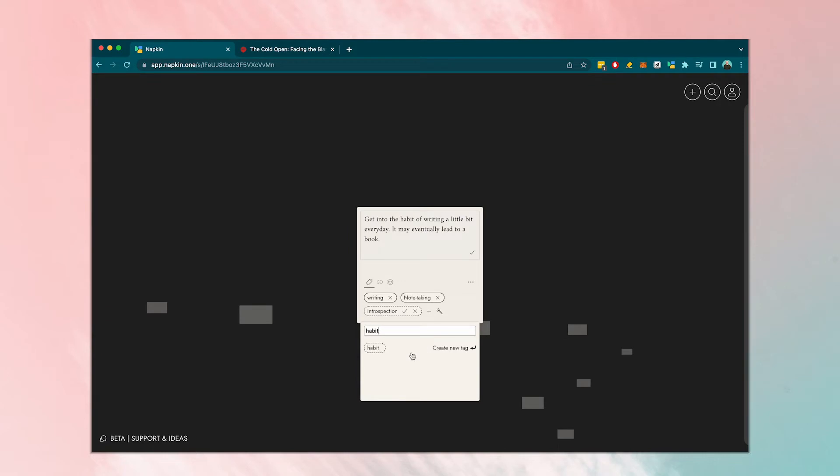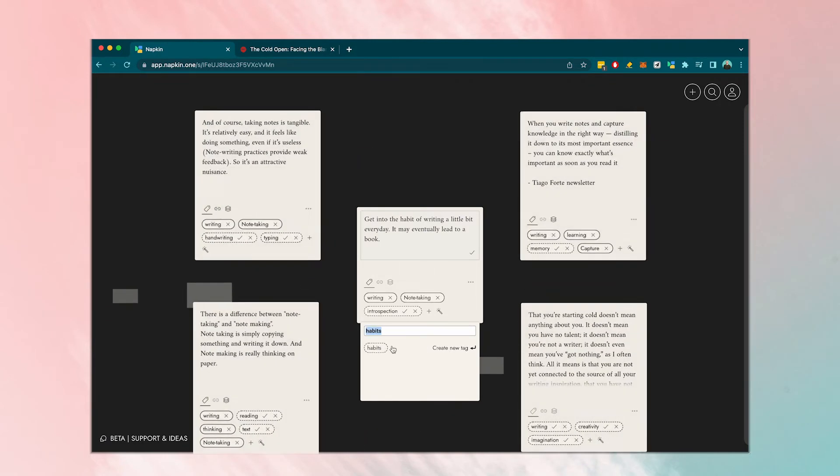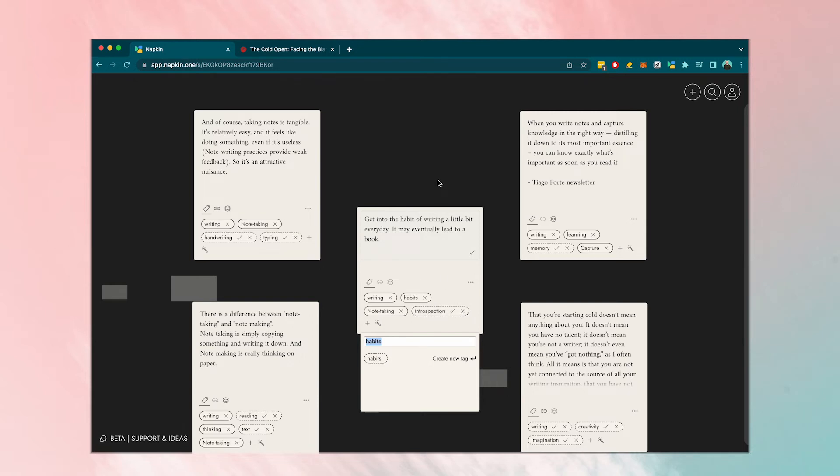And when you're reviewing your notes, Napkin will pull up similar notes, which will help you create new associations and ideas. We can then browse through the notes and create new ideas for our second brain.